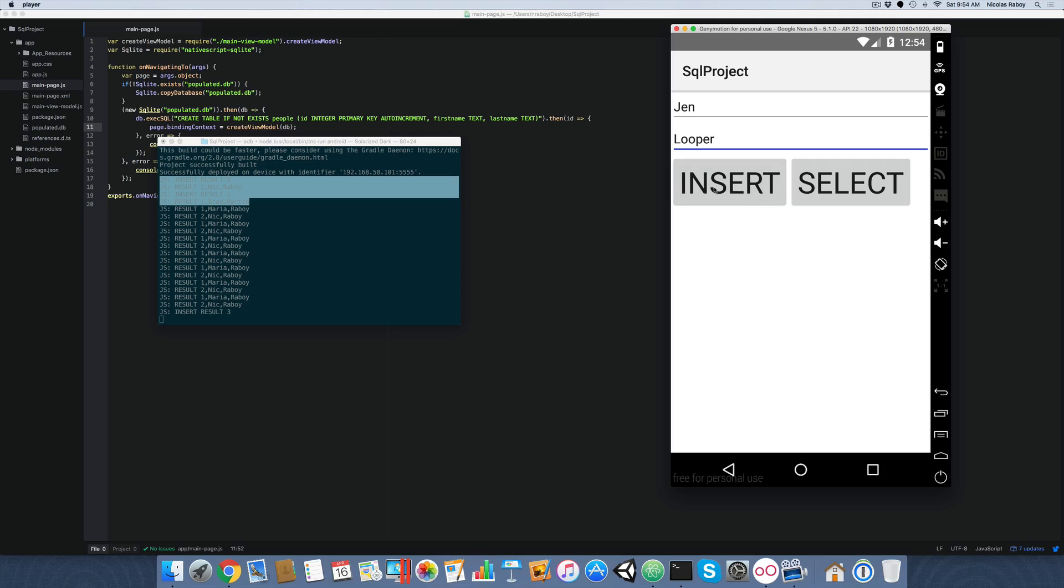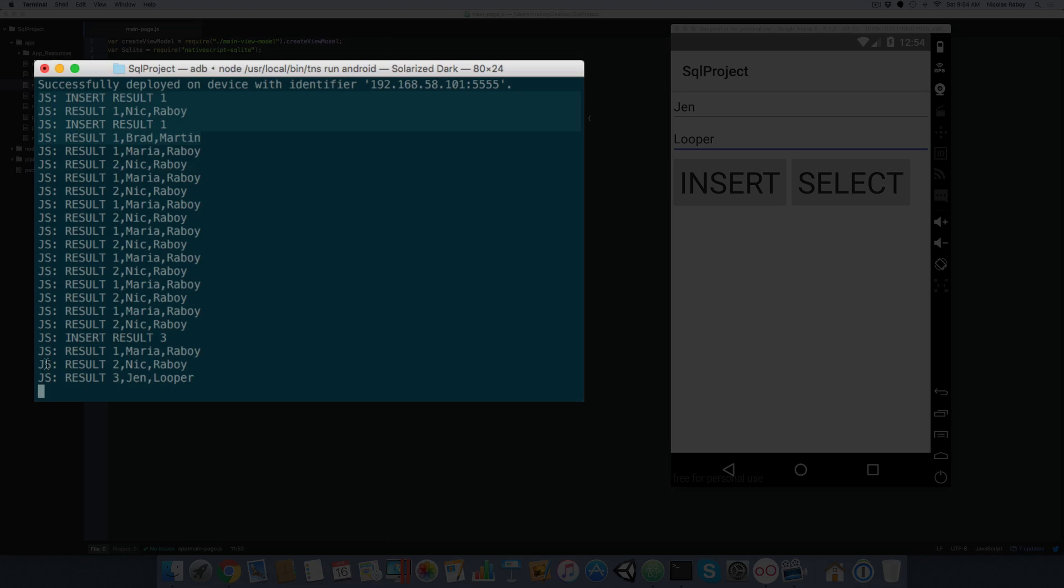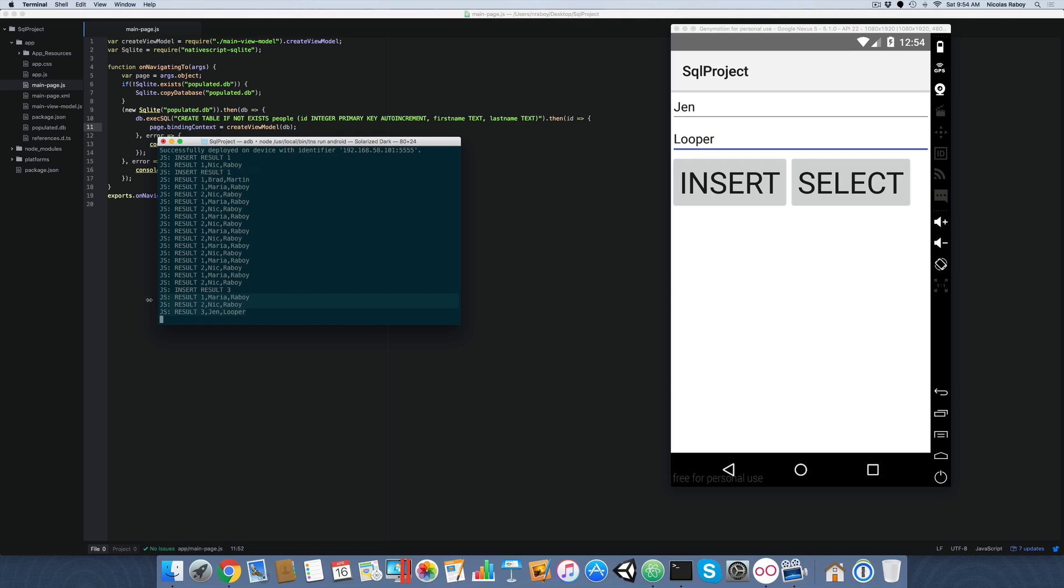But now let's go ahead and add a new record. Let's say we want to add Jen looper. Insert. Select. And now she has been added to the already two existing records from the pre-populated database. And when I open this application again, it will not recreate this database. Our database has been created and will only be recreated in the event that we clear our data for the application.